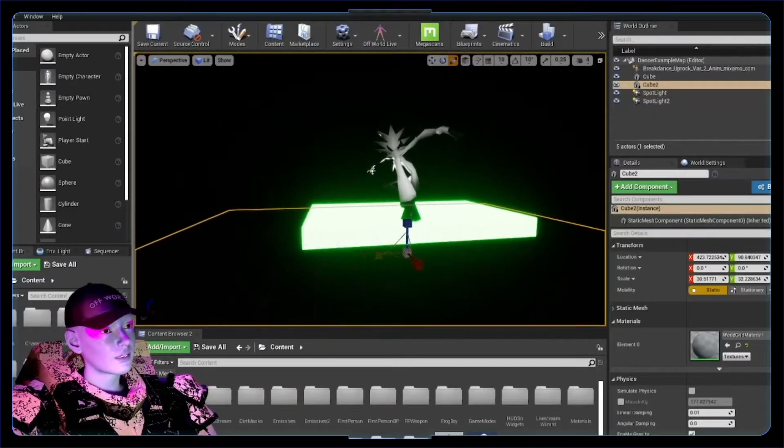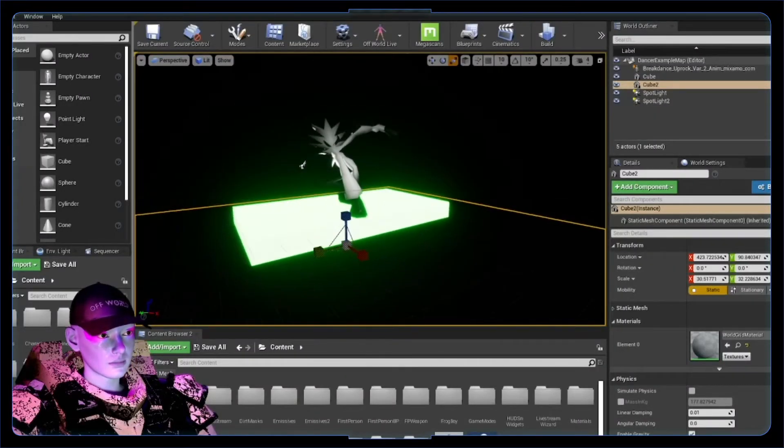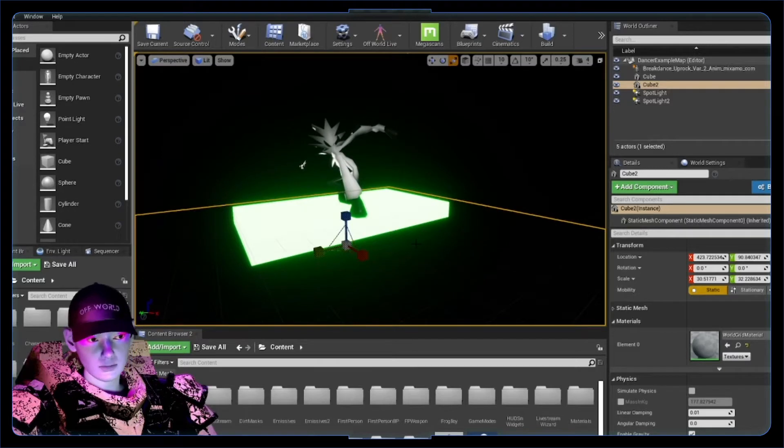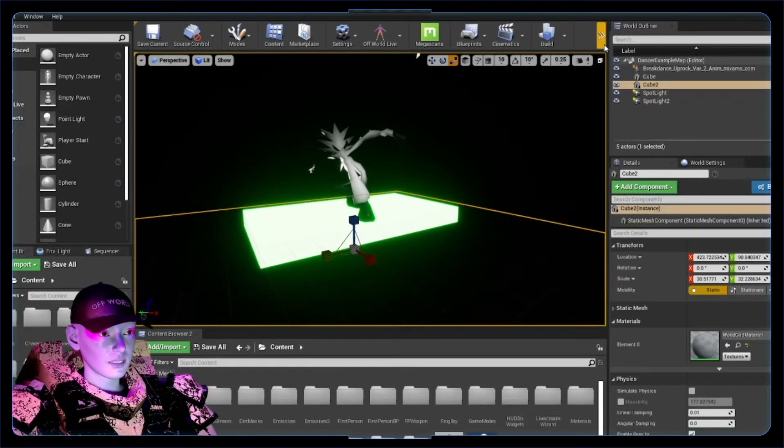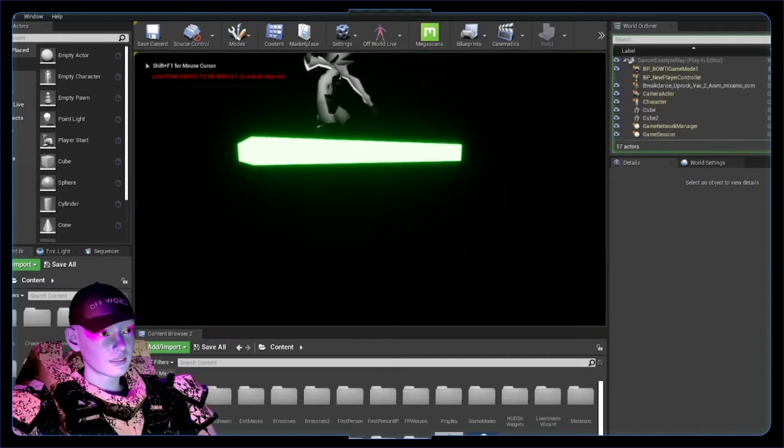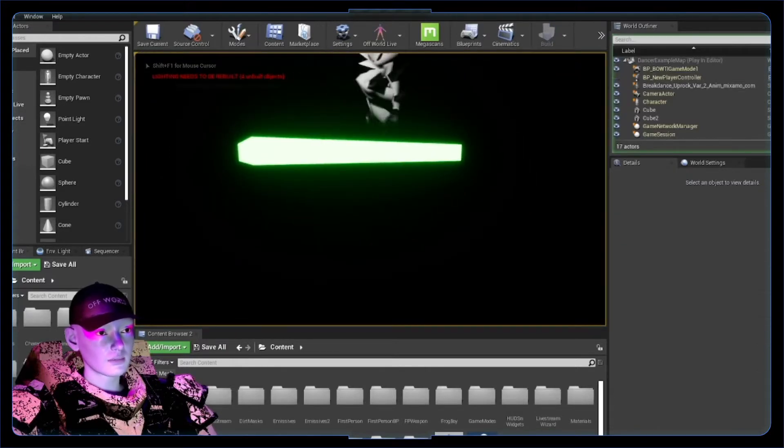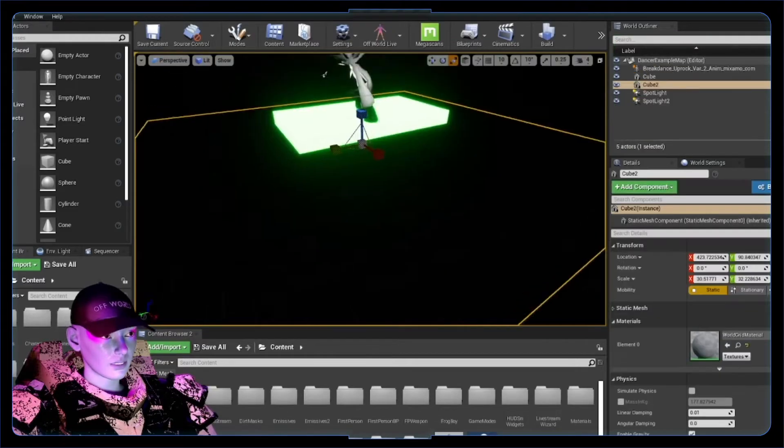So if you've got an Unreal project, you've got a level, you've got something you want to be streaming out, that's step one. Just have your level there ready with what you want to stream, ready to go. I've got this, it just drops me. I can't really control my character, but it doesn't matter, we're going to be using a different camera, so that's all good.